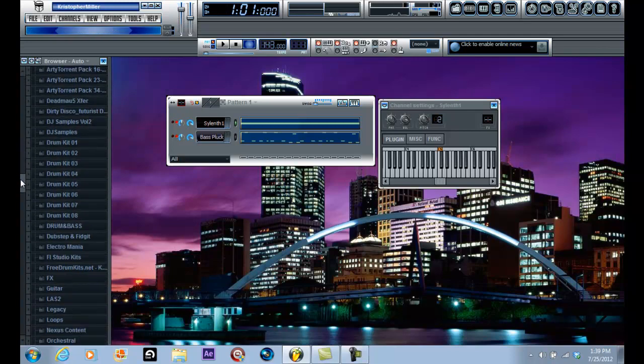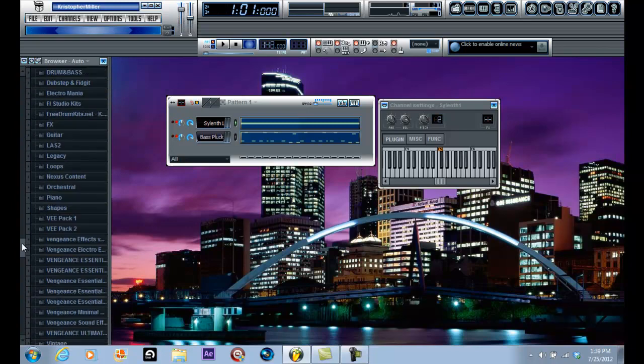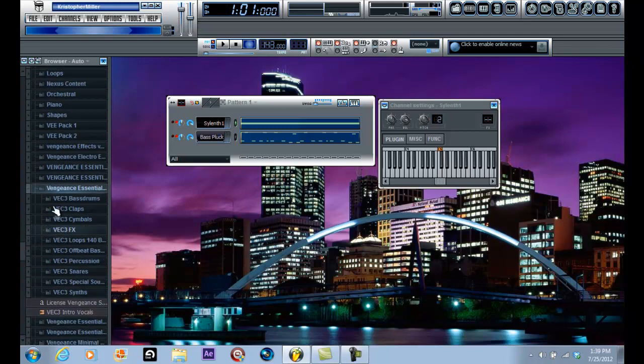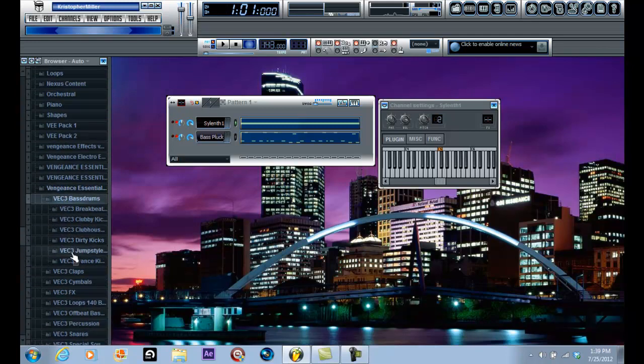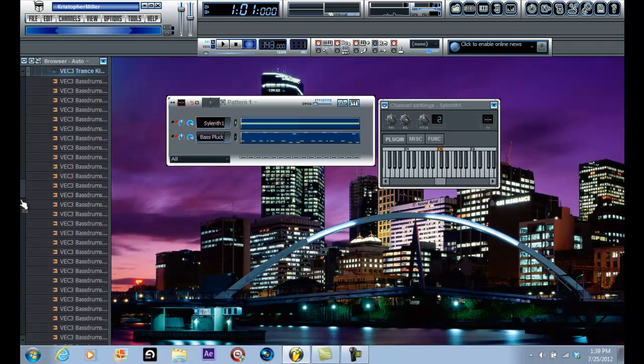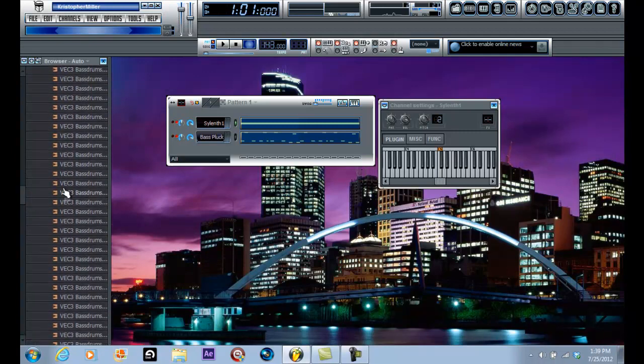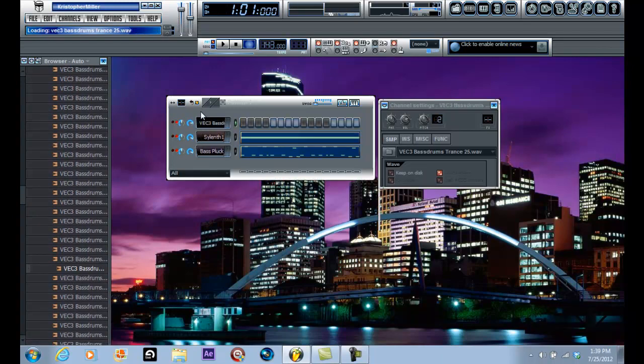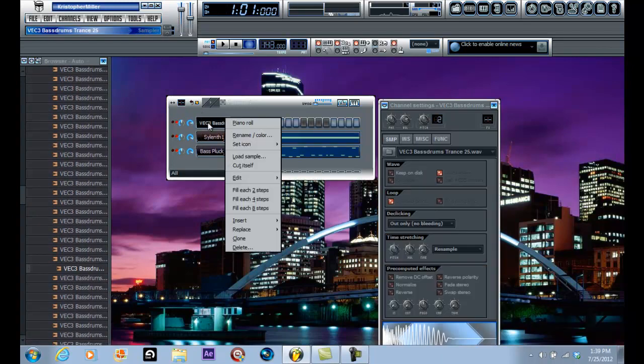So first thing I'm going to do, I'm going to go into my packs, and sorry yet again for the quality because the meter is a little slow. So I'm going to the Vengeance 3, and I'm going to go into the bass drums and to the trance kicks. I'm going to try to find a soft one. There we go. I'll put this in four steps.